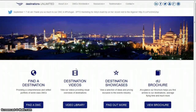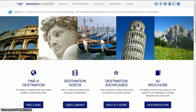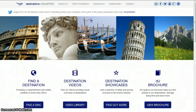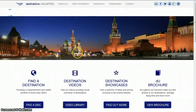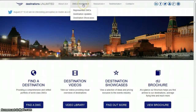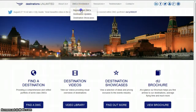In this 30 second video, I'm going to show you how to find a destination in the DU portal using regions. The first thing you need to do is go to the menu, DMCs Worldwide, click Represented DMCs.